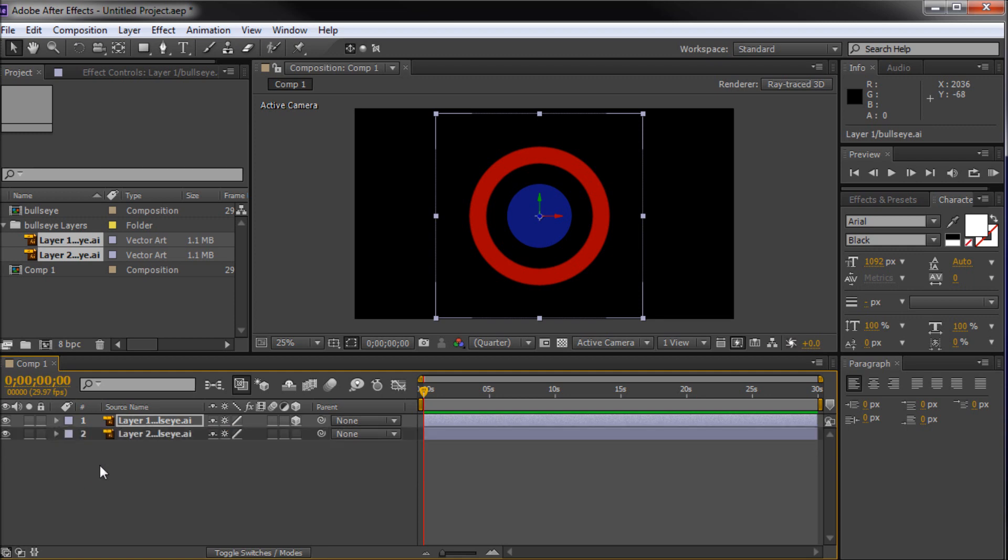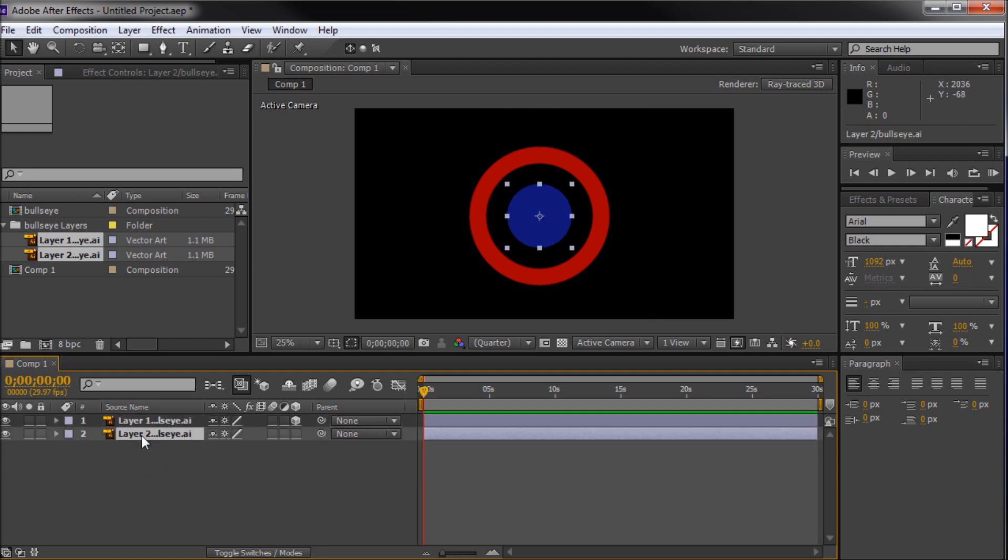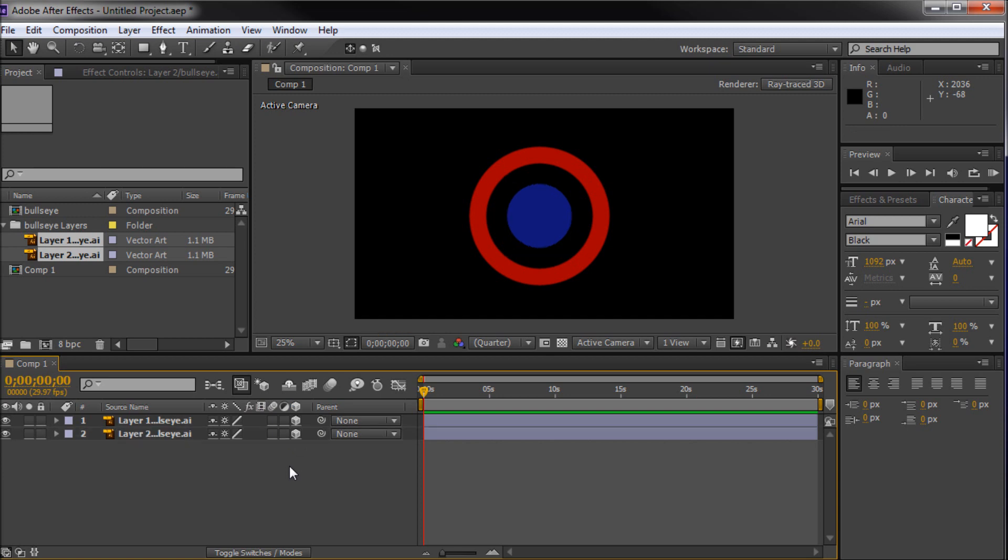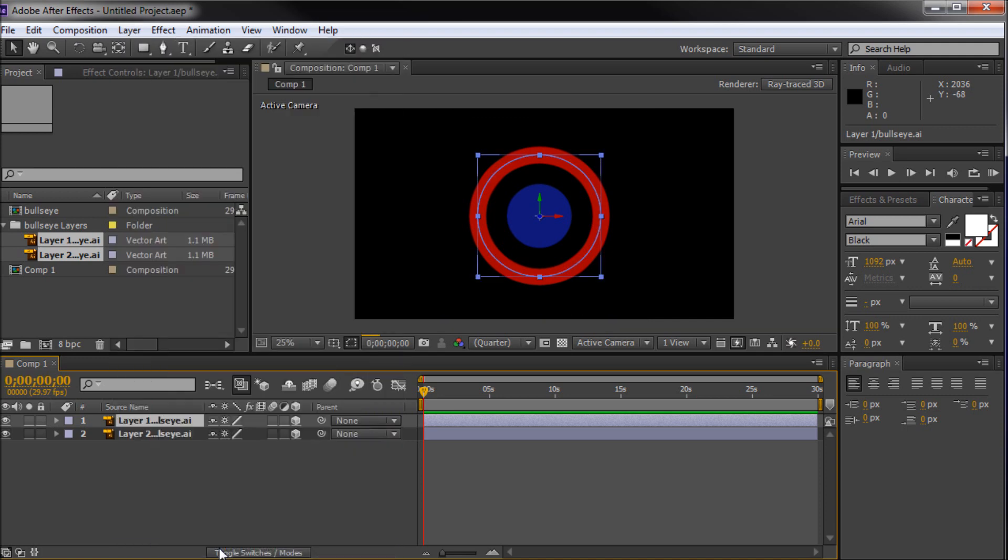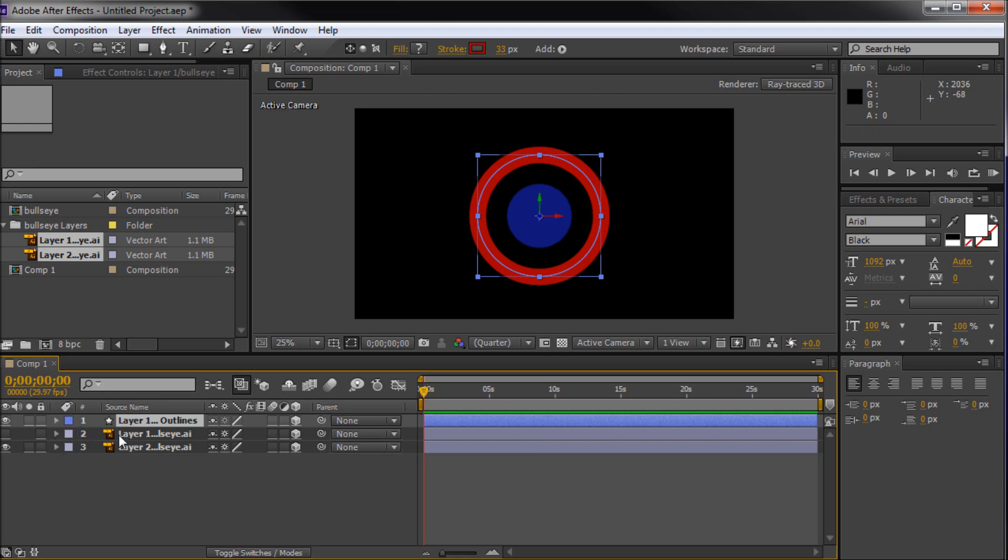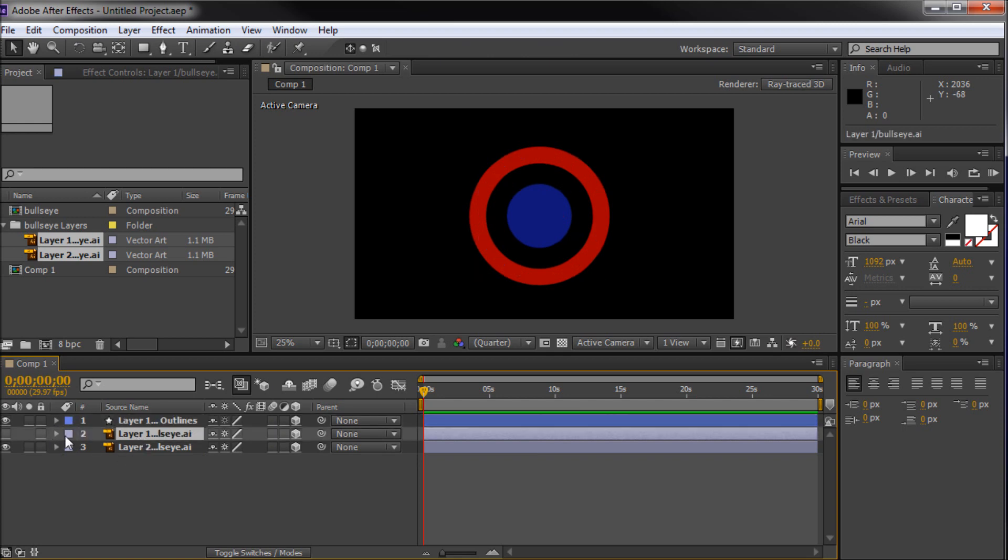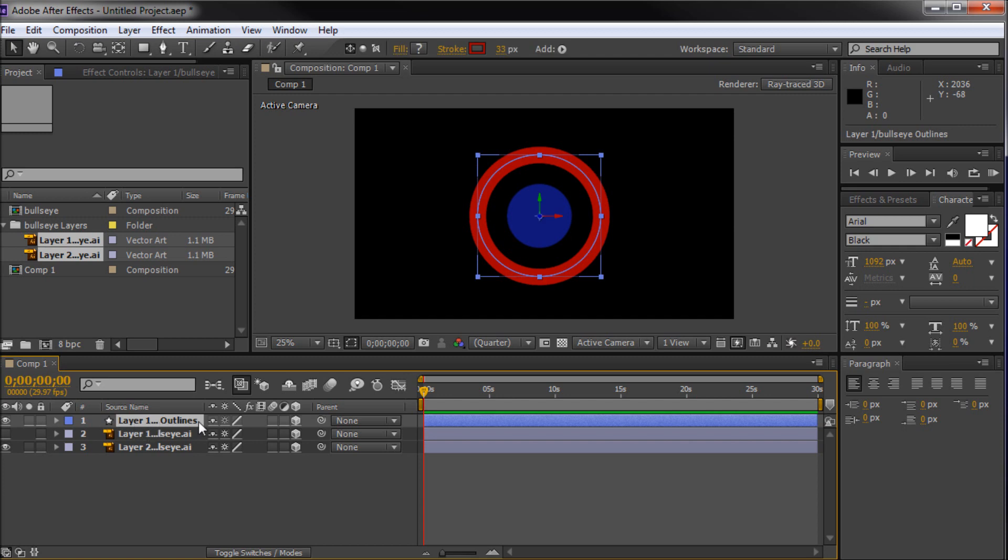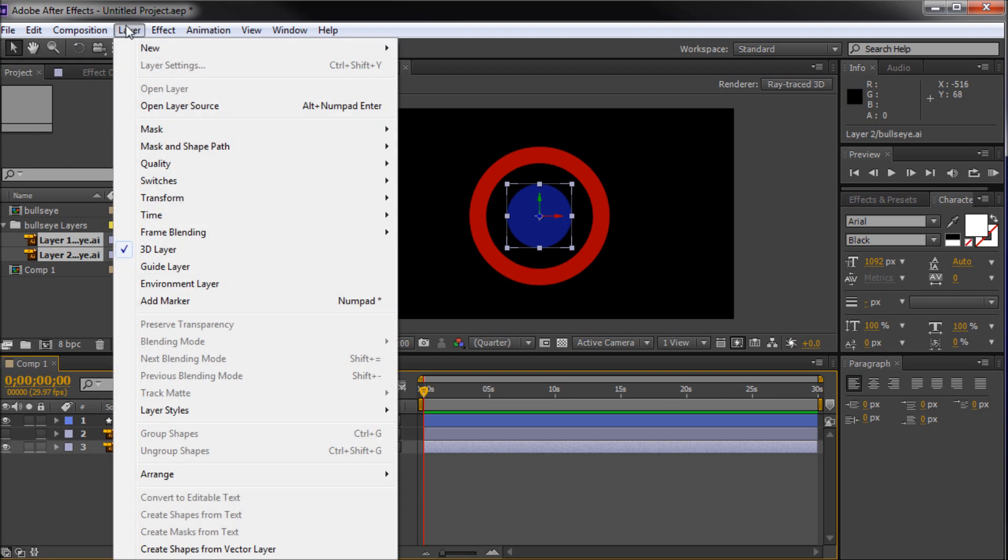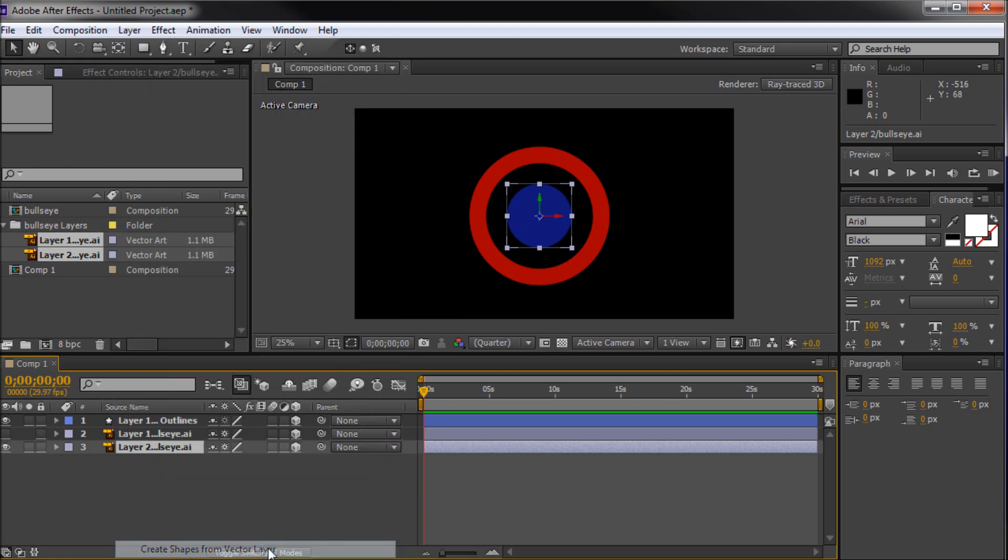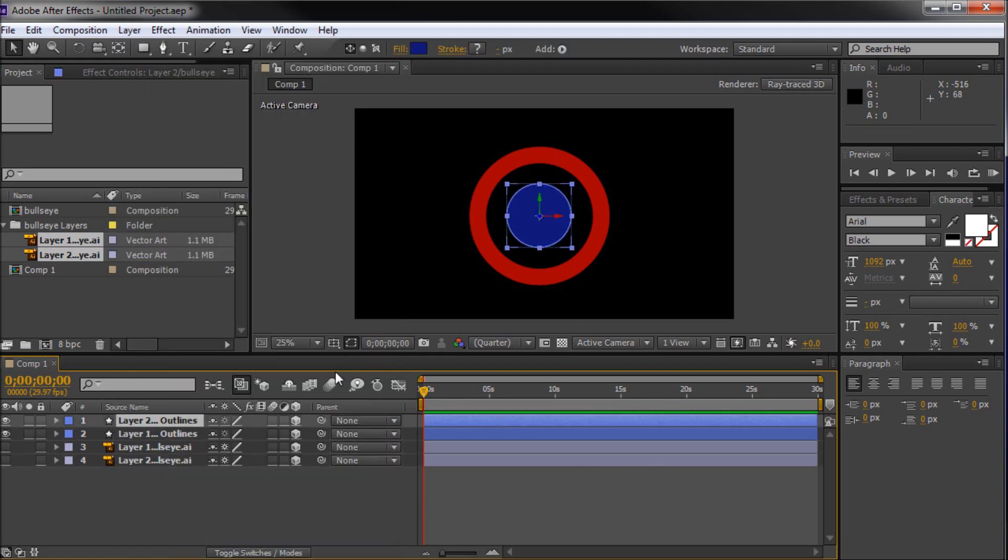So I'm just going to go ahead and close all that up, turn on 3D on this layer 2 as well. So both of these are now 3D layers. And what I'm going to do is select each of these individually. So I'm going to select layer 1, go to layer, and then down to create shapes from vector layer. Alright, now you'll see that it will turn off our AI file. You'll see that the eye is off, and it'll create this layer 1 outlines. So we need to do this for layer 2 as well, which is our blue center. So I'm going to say layer, create shapes from vector layer.